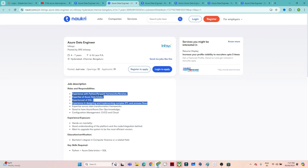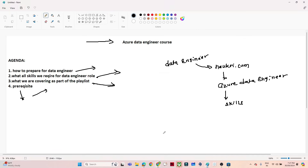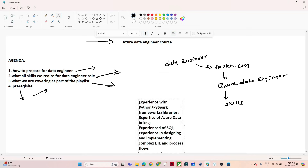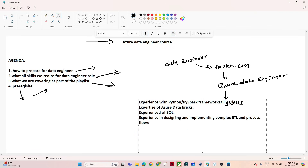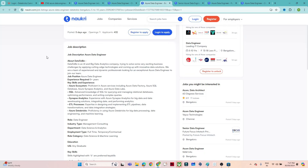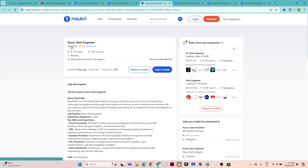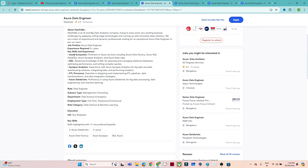So as part of Infosys, these are the common skills companies are looking for. Now let's analyze another example. This company is asking about the Azure ecosystem — proficiency in Azure services like Azure Data Factory, Azure SQL Database, Azure Synapse, and Azure Data Lake. They are asking about advanced SQL for querying, managing relational databases, optimizing performance, and writing complex queries. They also mention Synapse Analytics for big data and data warehouse solutions, ETL process, and Azure Databricks.